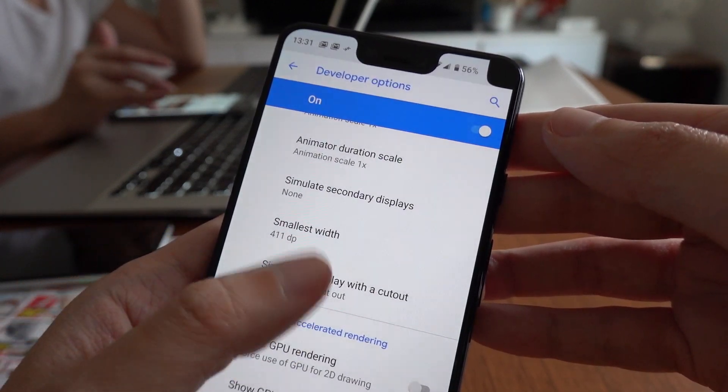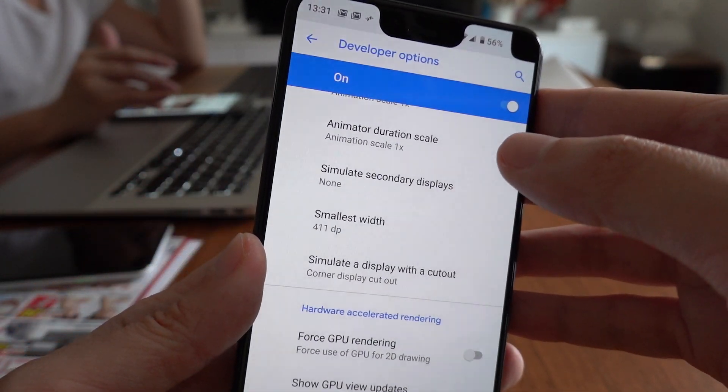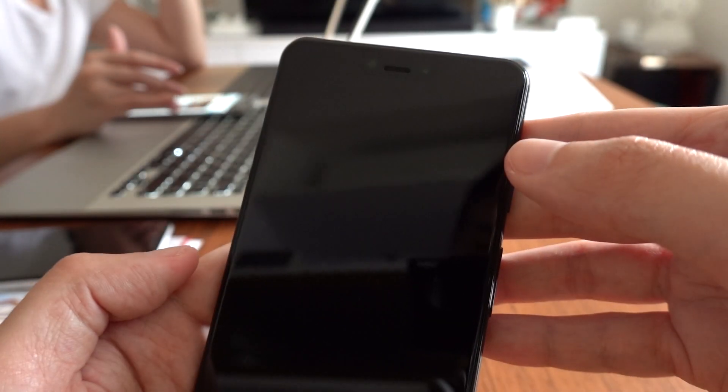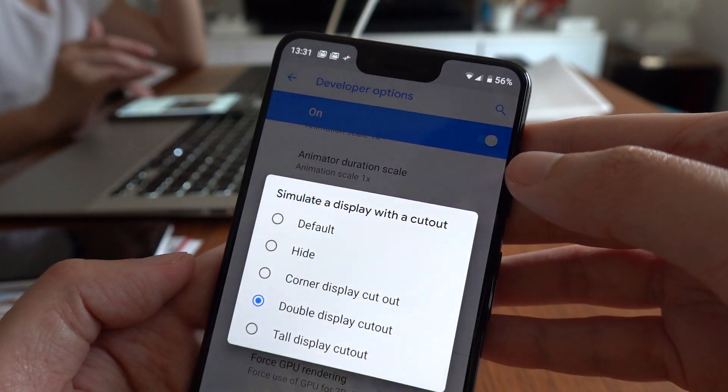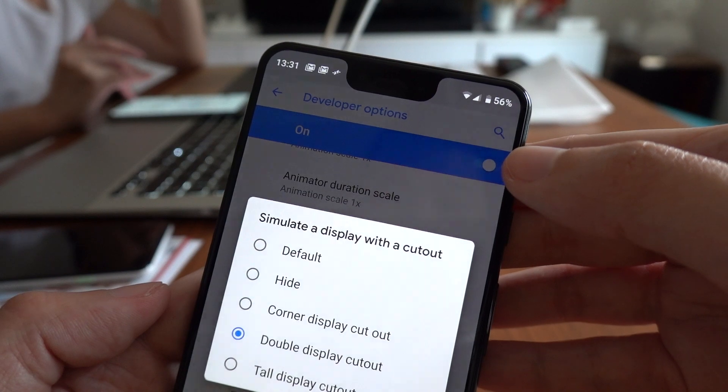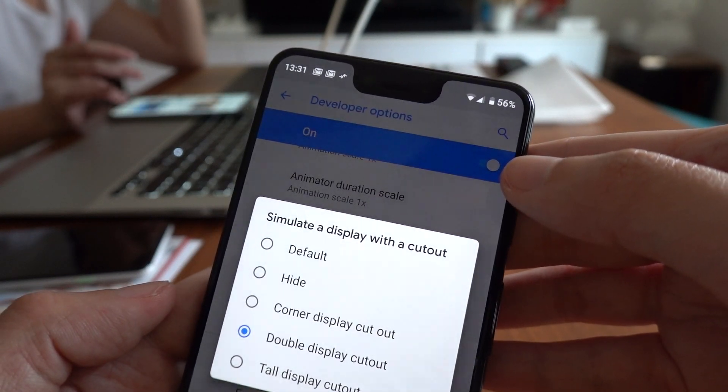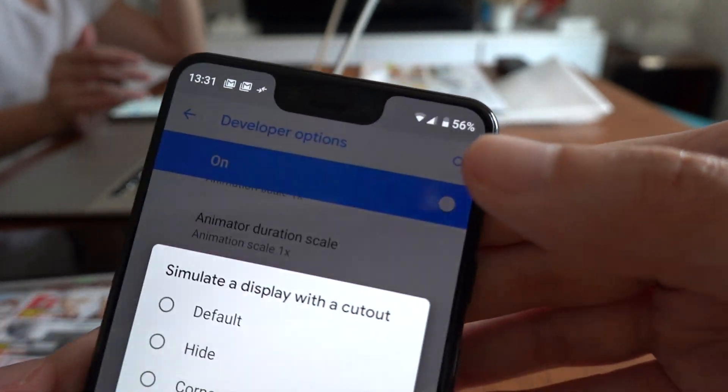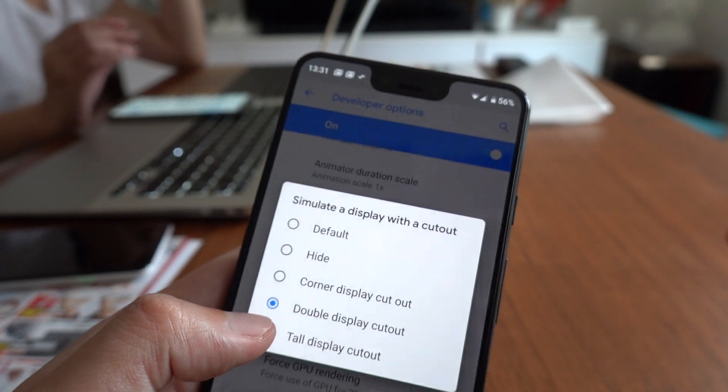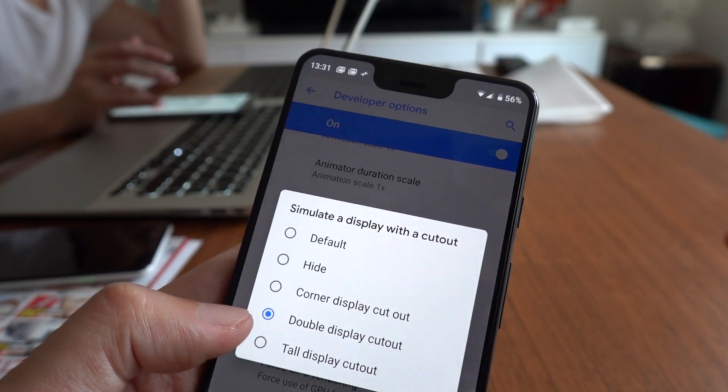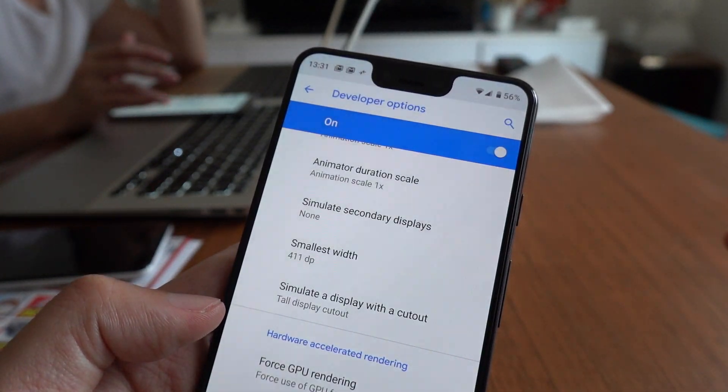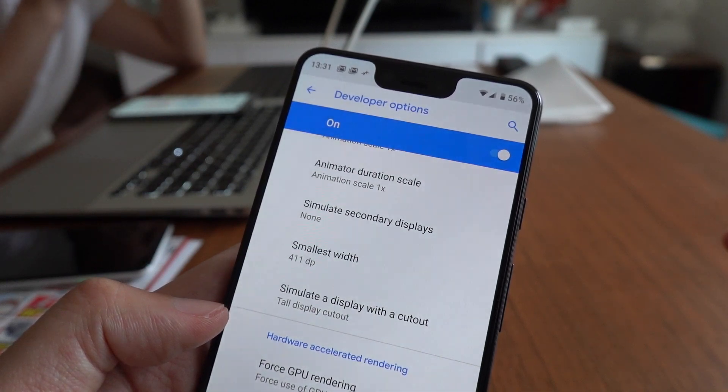It seems to be lagging. Looks no different from the original. Let's try the last option. Tall display cutout.